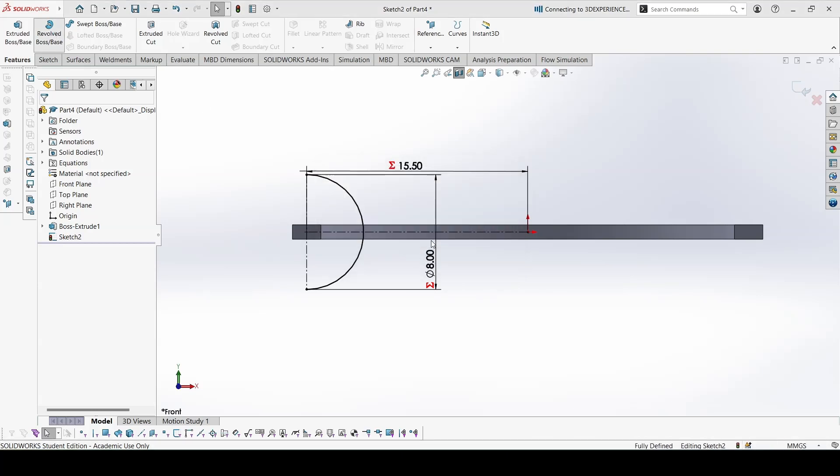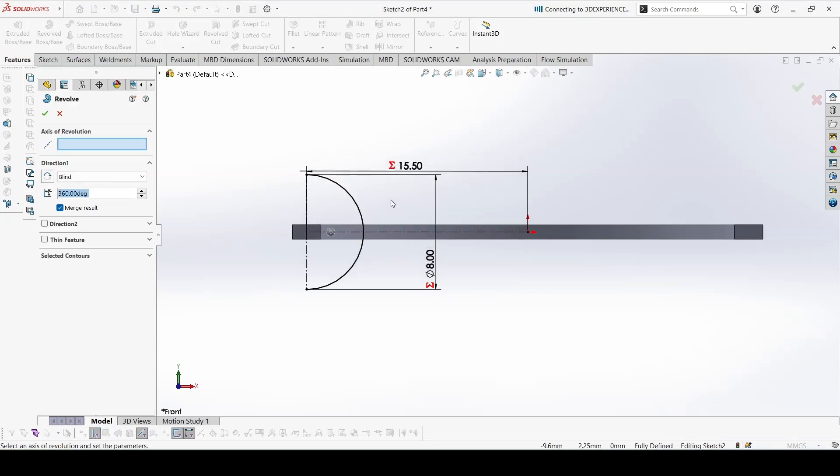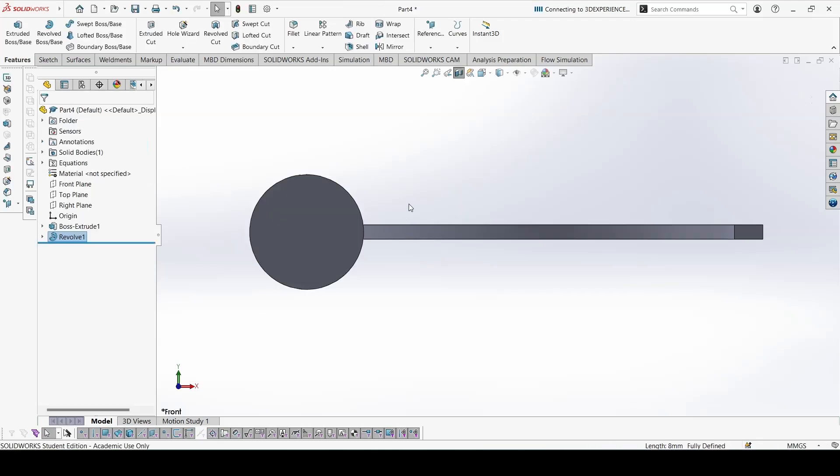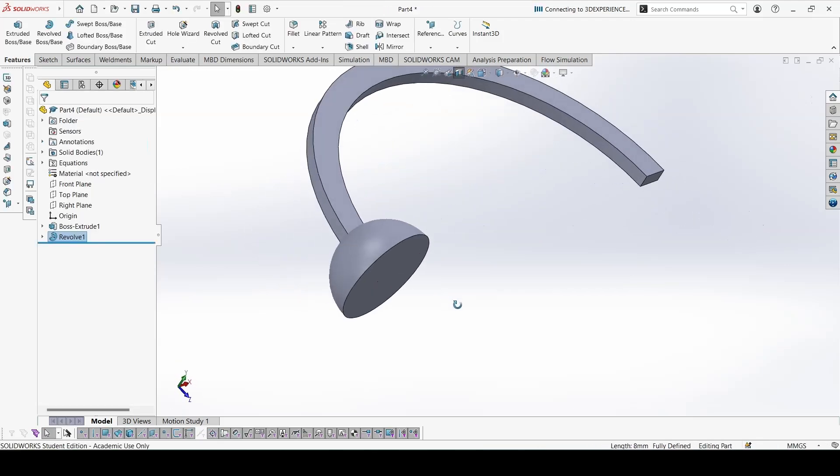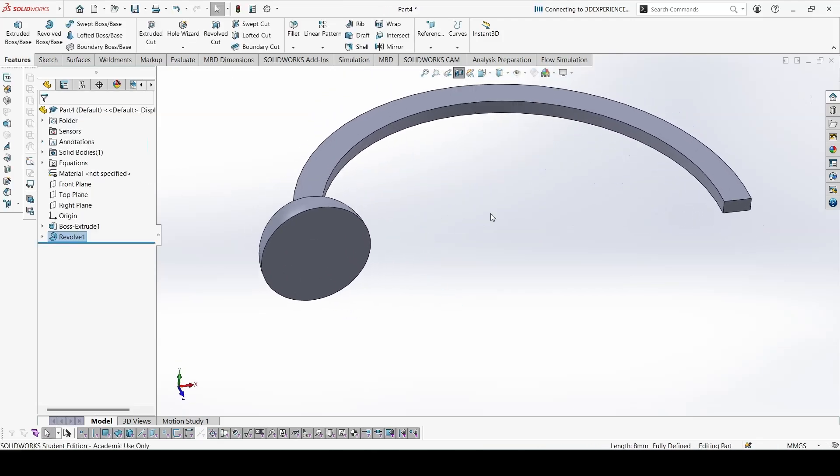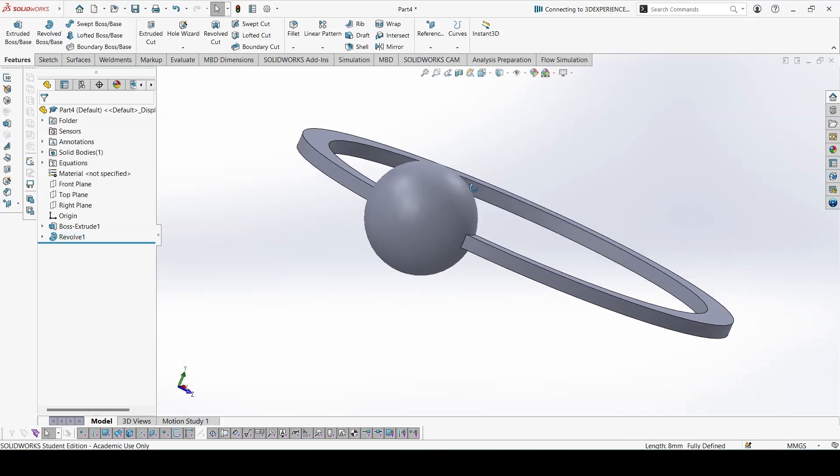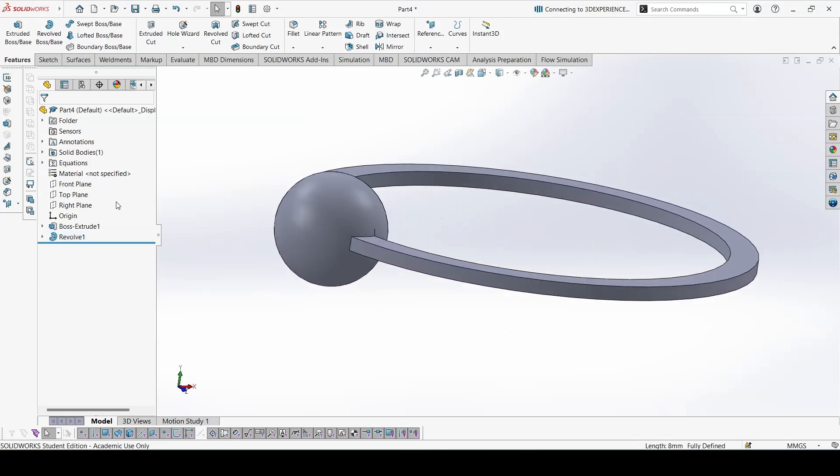Go to revolve. It's fine if the sketch is open, we can still revolve. Select the line and done. It would look like this. Now again we can go to front plane.